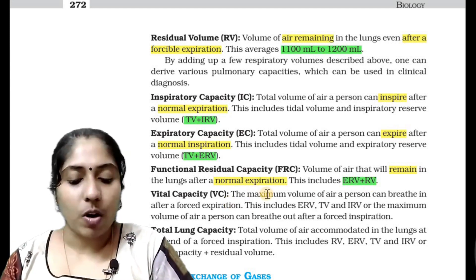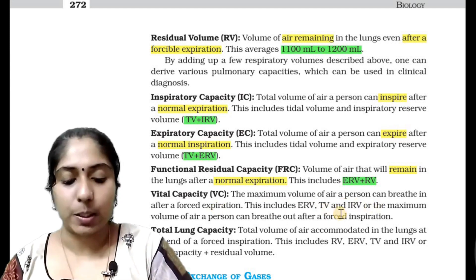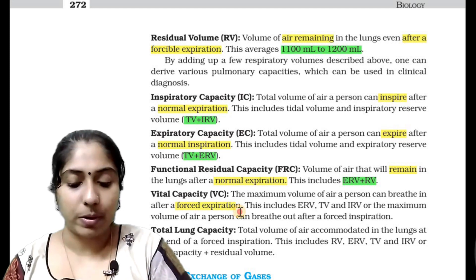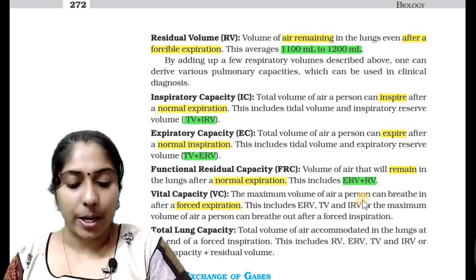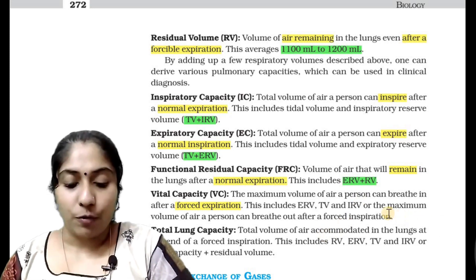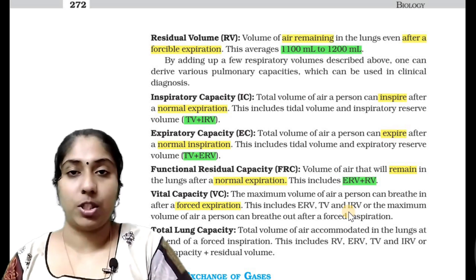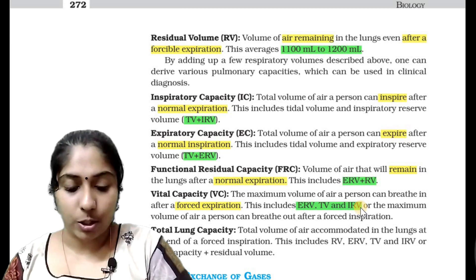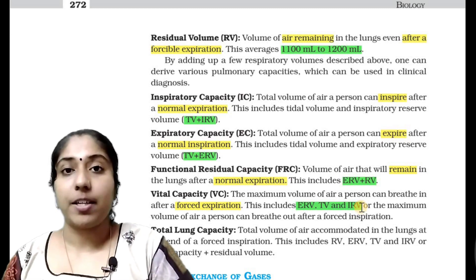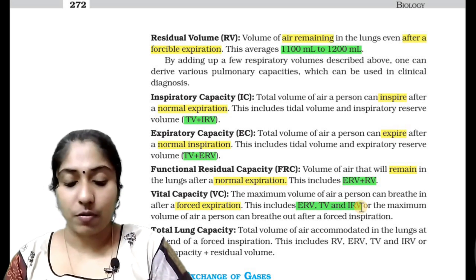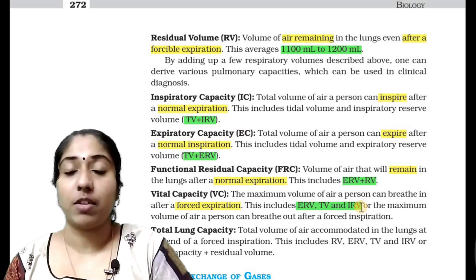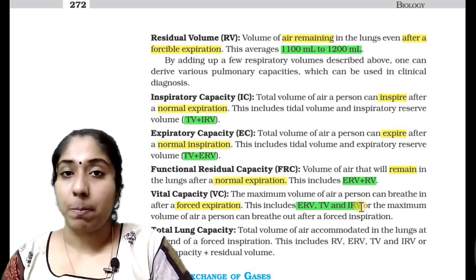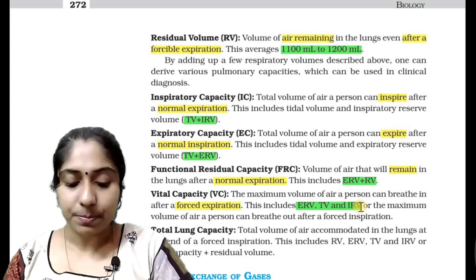Next, we have vital capacity — the maximum volume of air a person can breathe in after a forced expiration. Vital capacity is equal to expiratory reserve volume plus tidal volume plus inspiratory reserve volume.